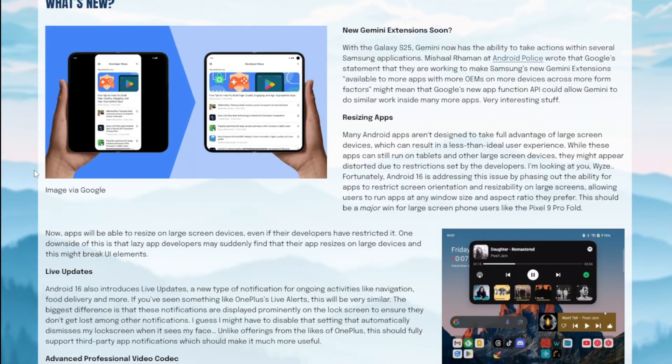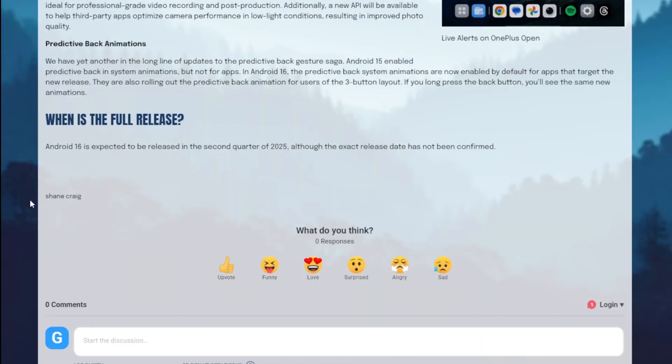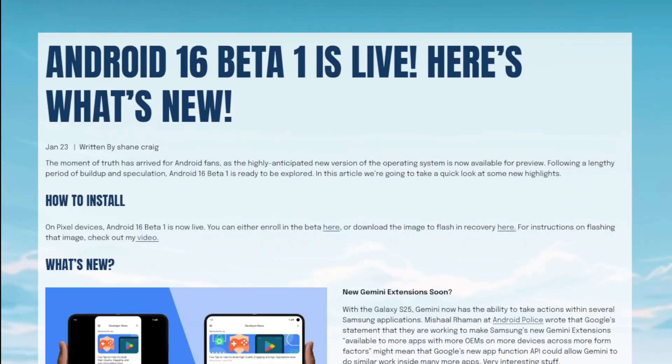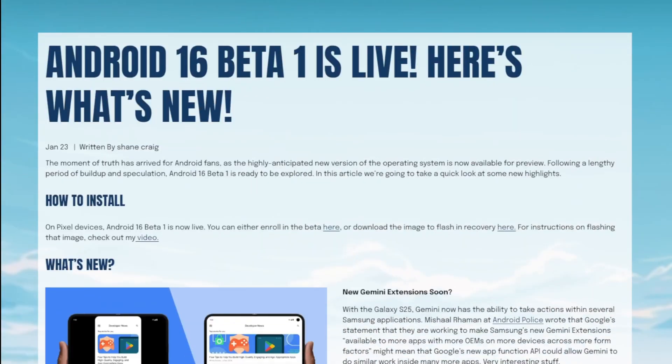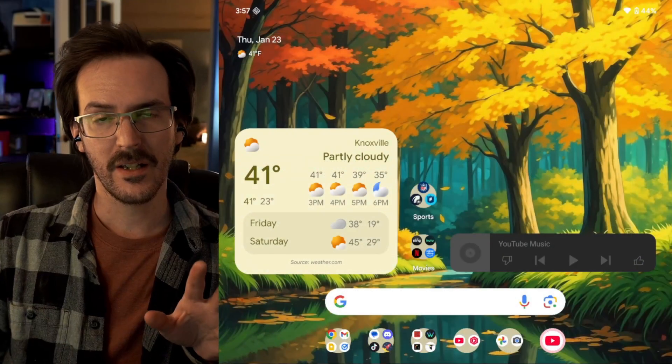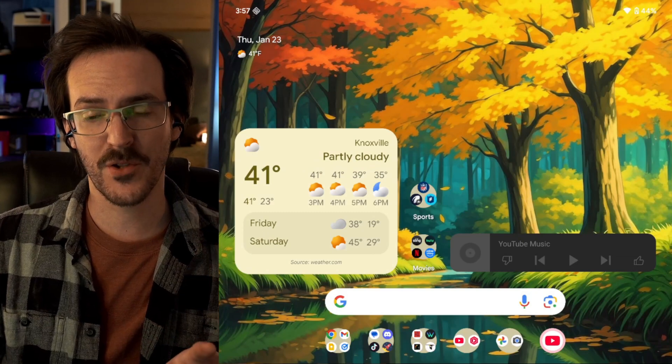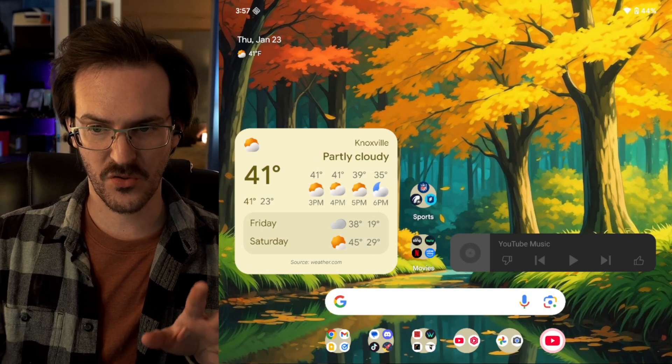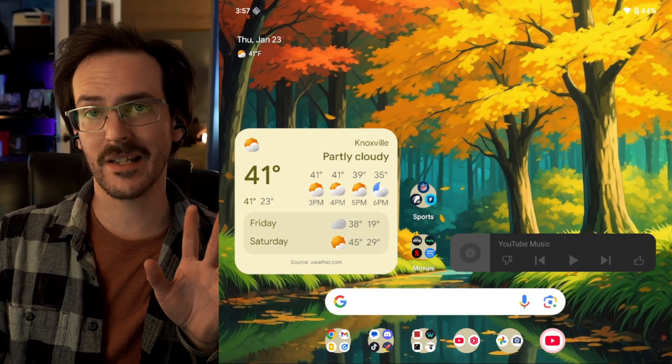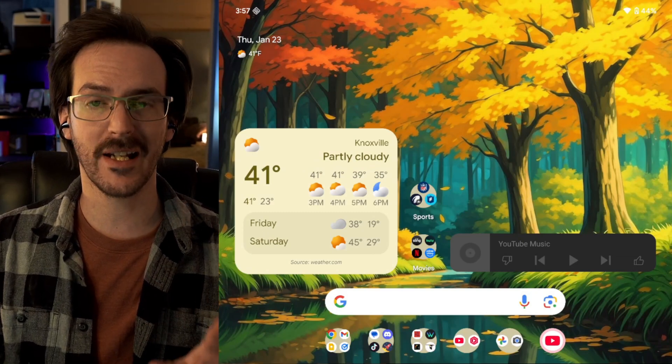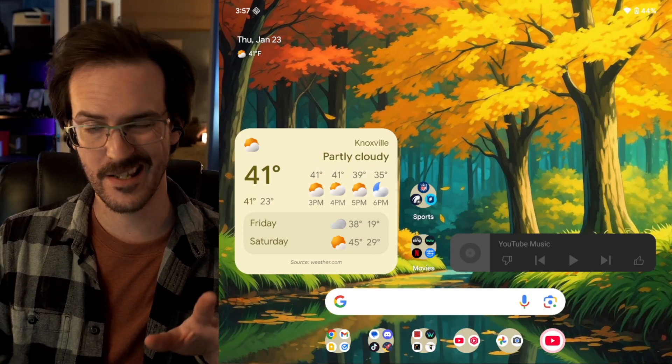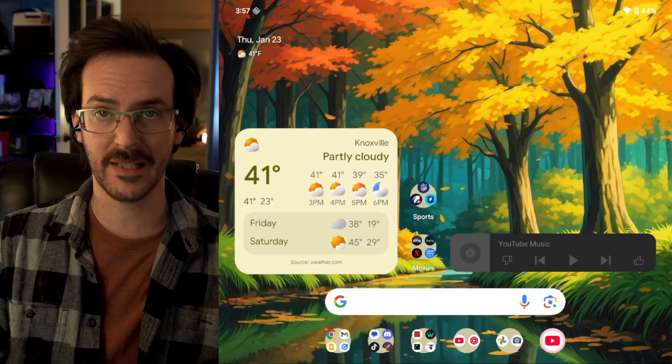As usual, I do have this in written form on shanecraig.tech, but for the sake of this video format, what we're going to be doing is capturing my phone screen, and I'm going to try to demonstrate as much of this as I possibly can.